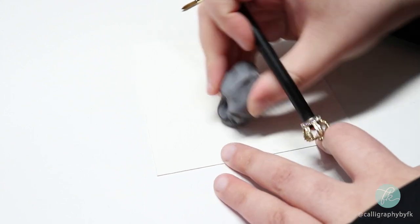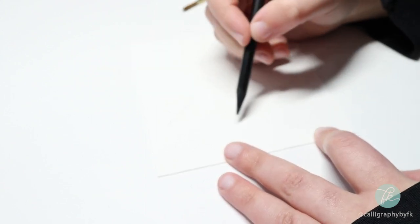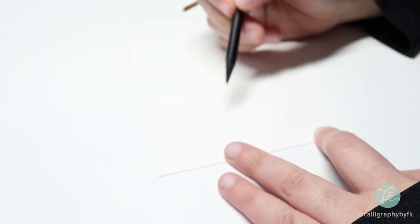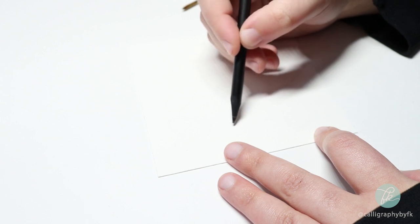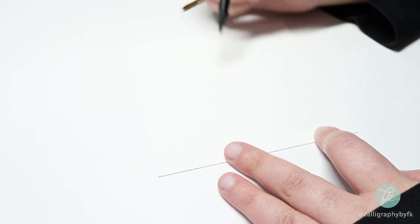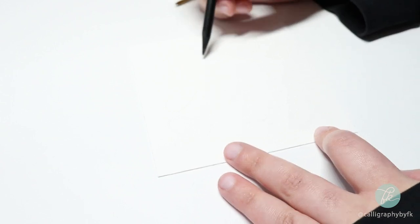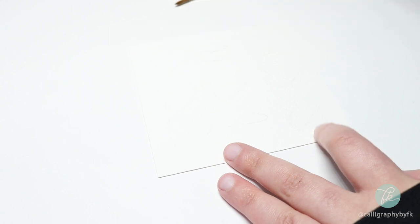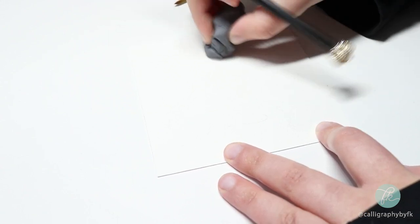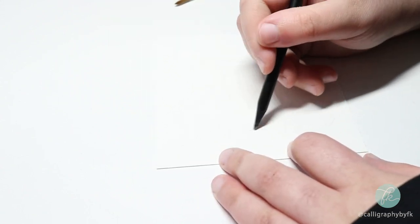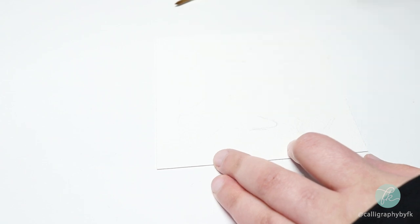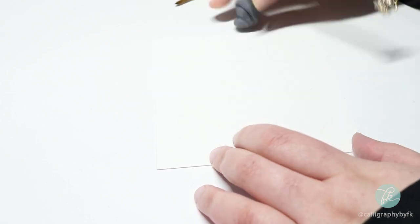Now I'm sketching in the letters I and U in the spaces I've left beside the middle heart. And again, once I'm happy with the way it looks, I'm just taking my kneaded eraser over it and removing the dark line so I'm left with a light outline of my design.